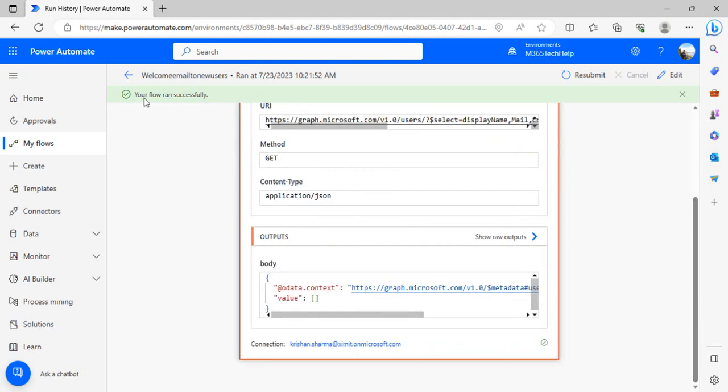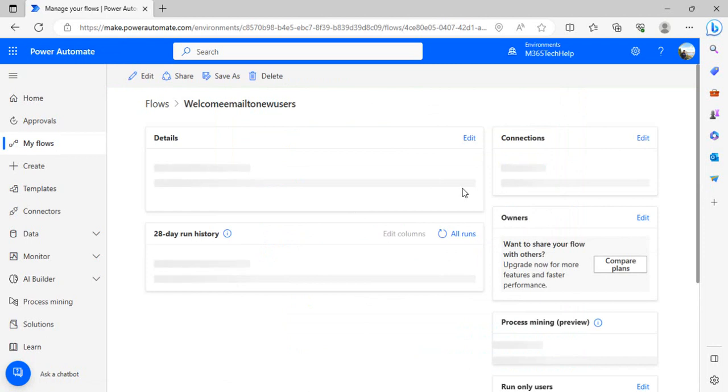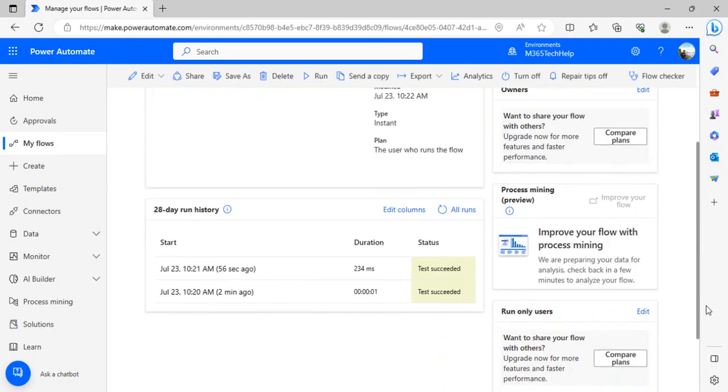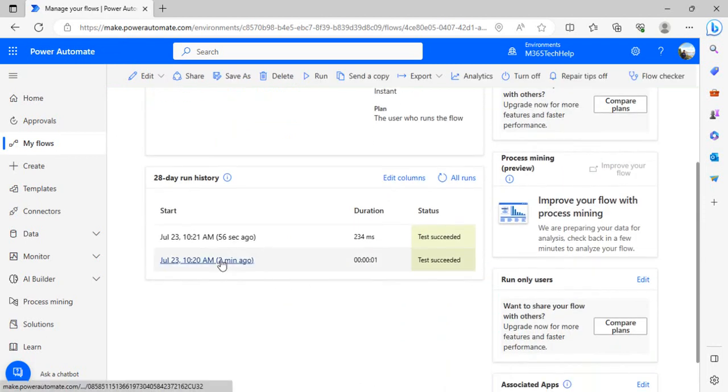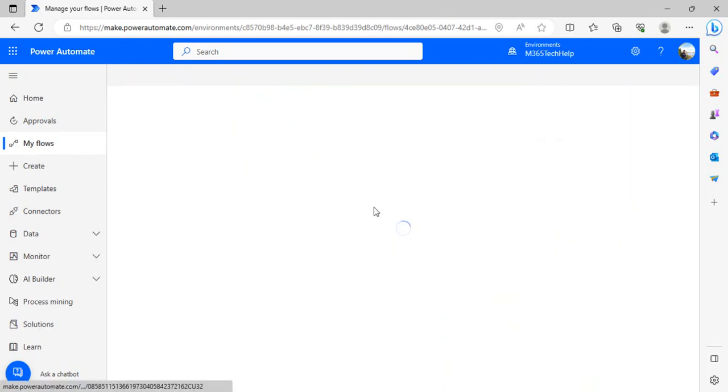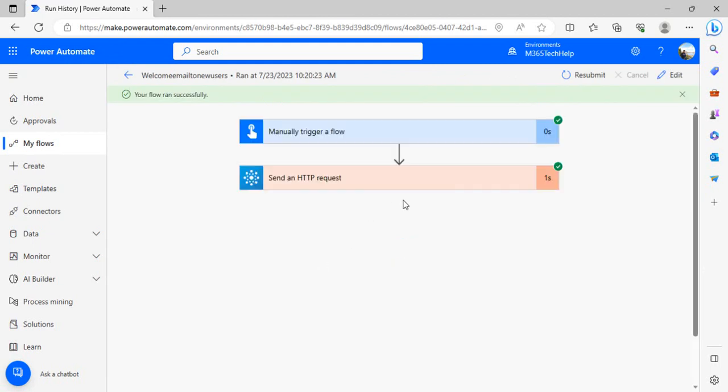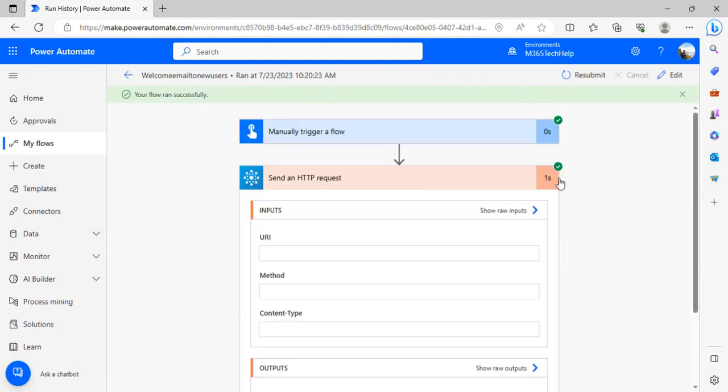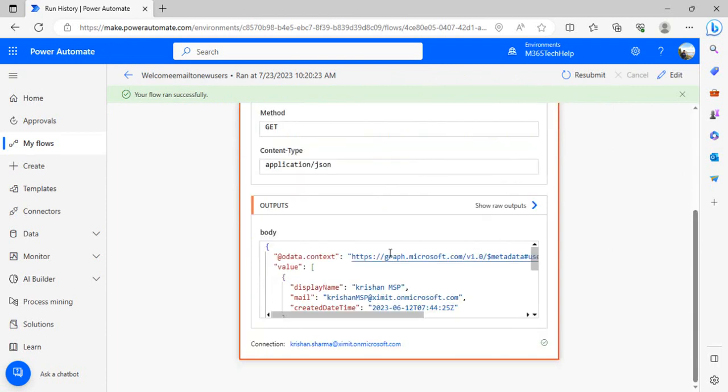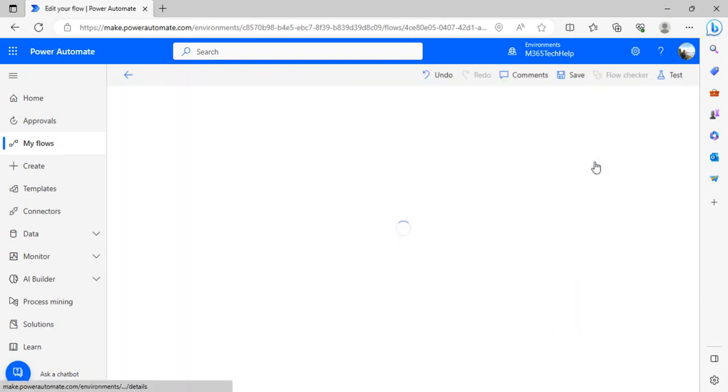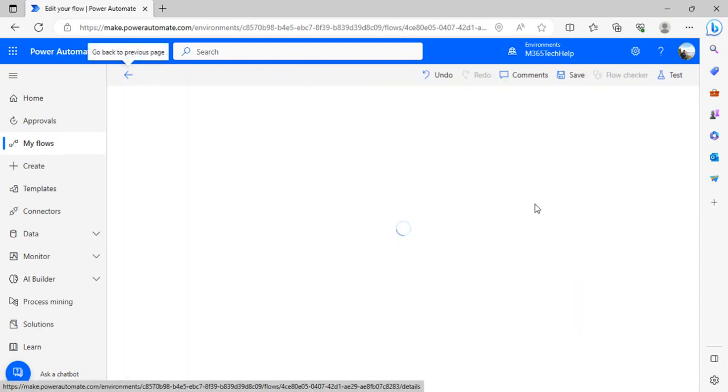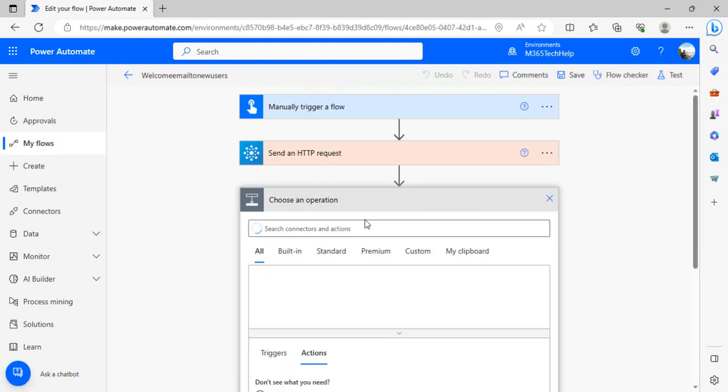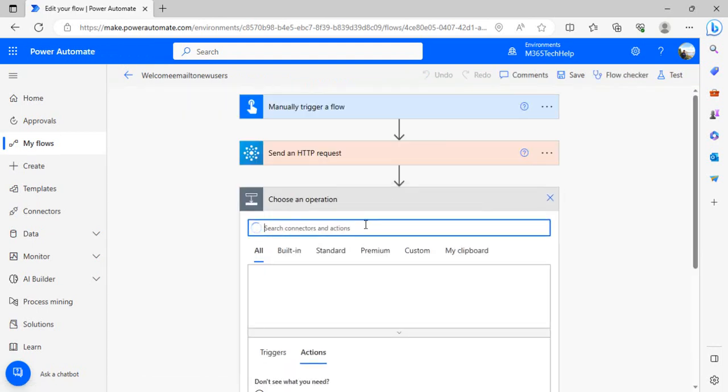Not this one, I need to go to the run where we have the actual data, based on that attributes can be parsed. You can simply copy the entire stuff which is there in body and add it to the flow. Then we're going to add the parse JSON action so we can fetch the attribute out of it.